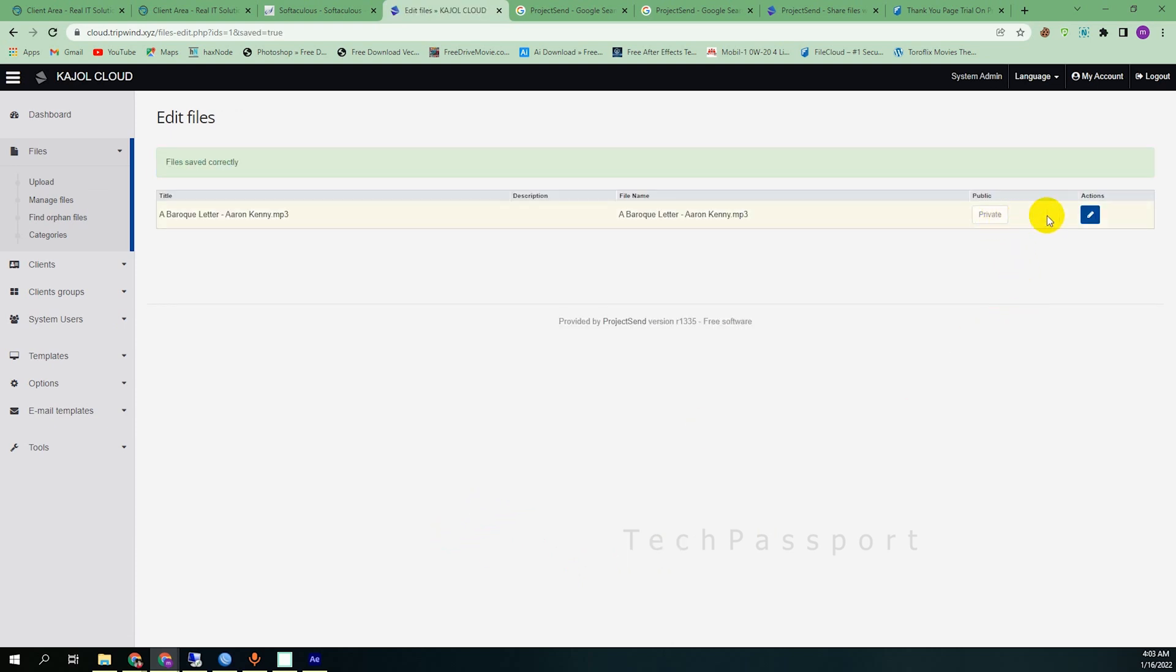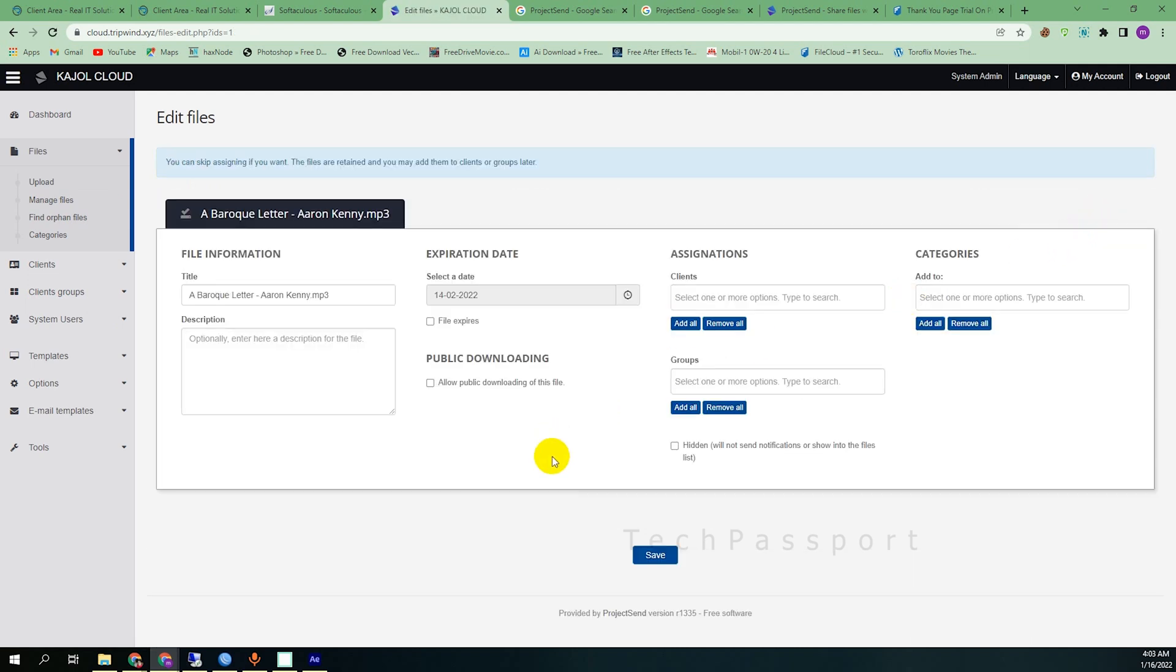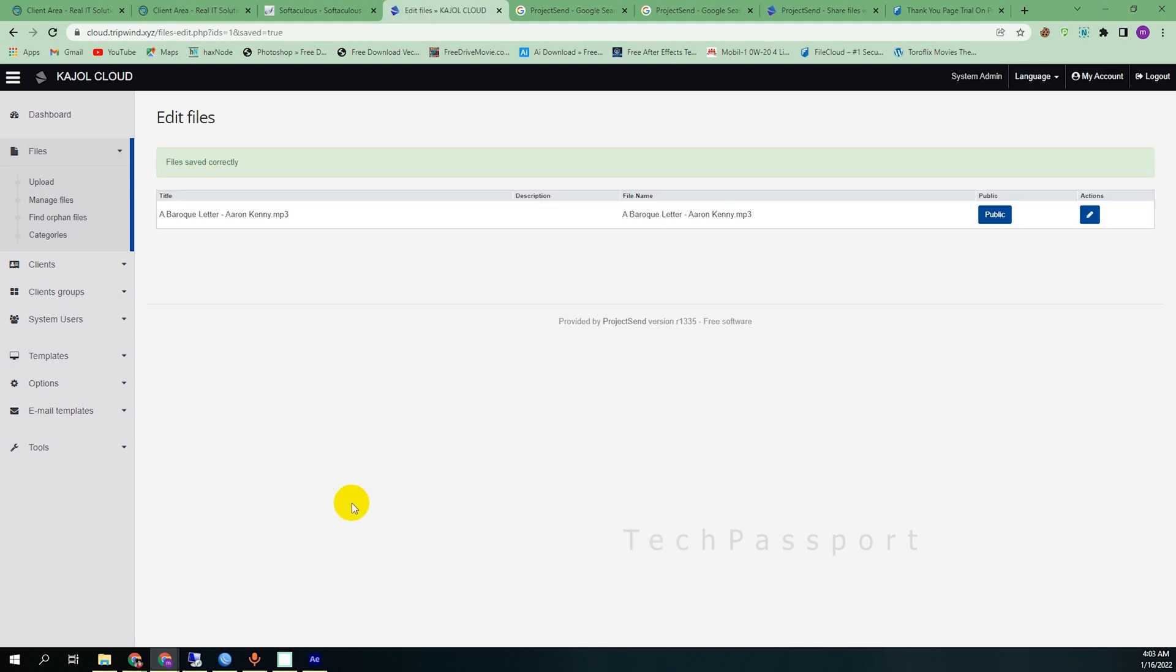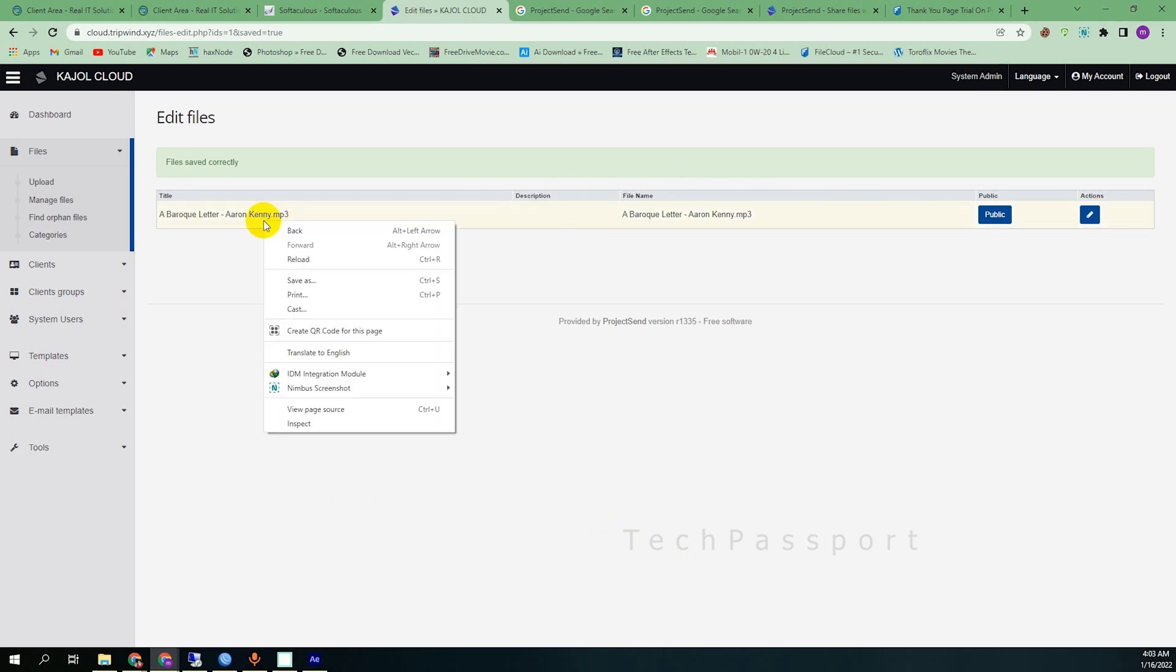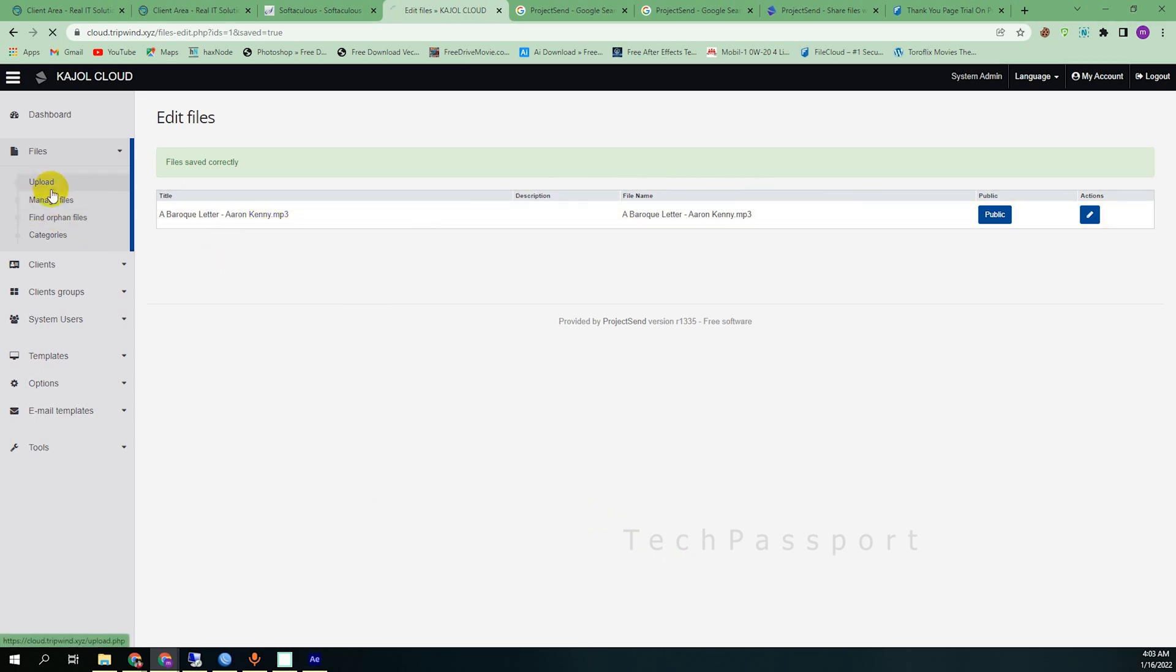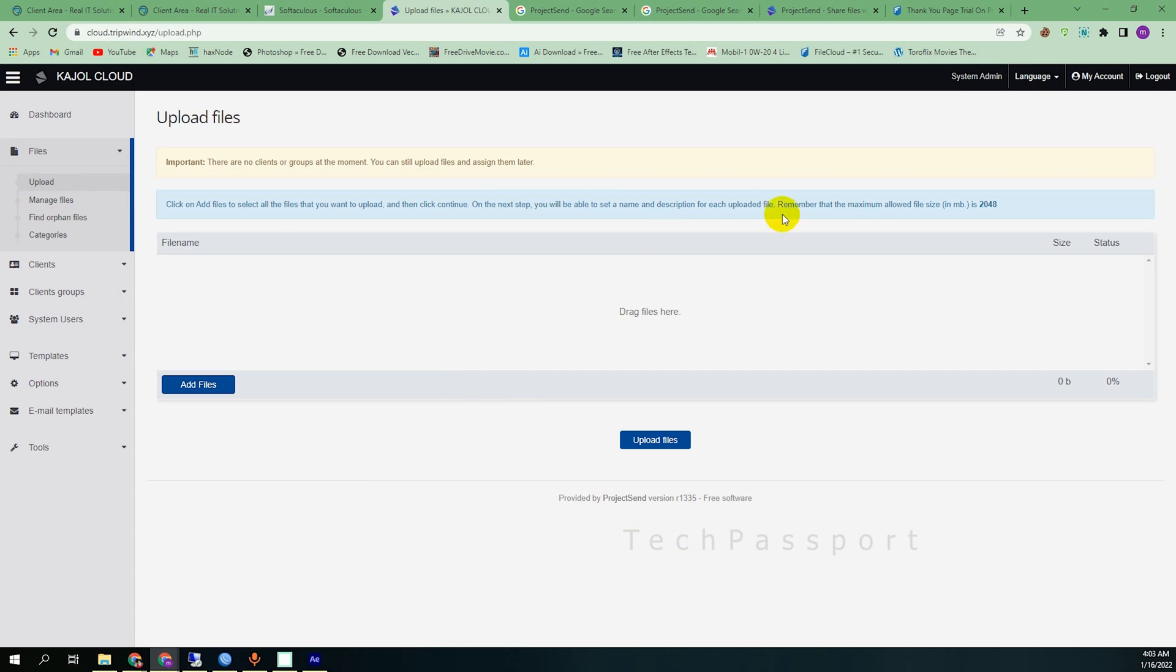Private. And if you want it public, then you can allow it public download. This file, no expiry date and other subjects you will save as it is. Then it is public. And if you want to upload more files, you can see here the file size limit in my hosting server or this version is maybe 2GB.